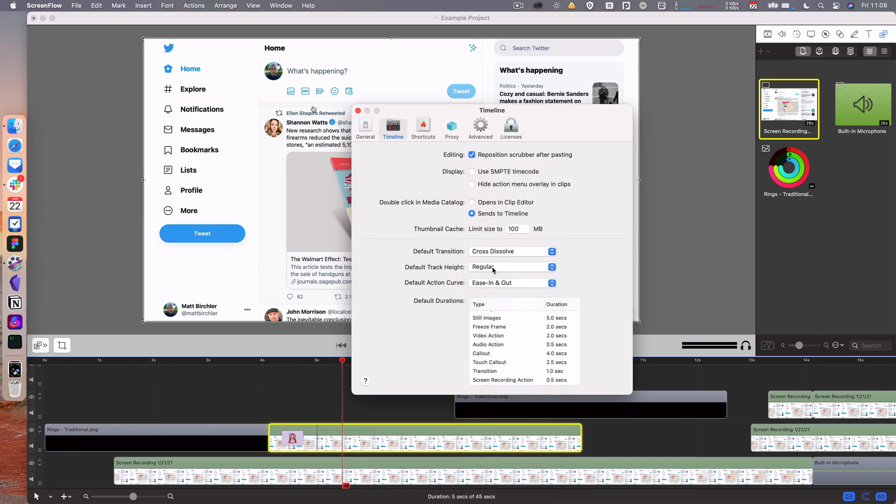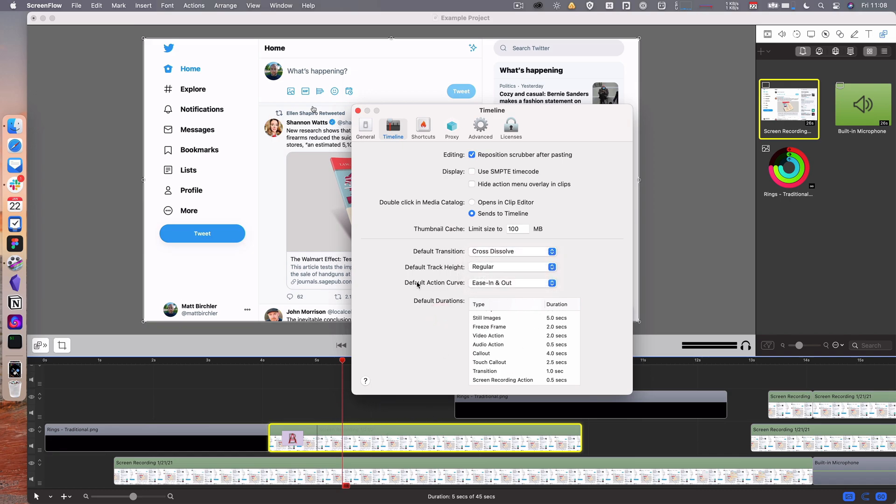Default track height you can make them smaller or larger. Again I like the default.